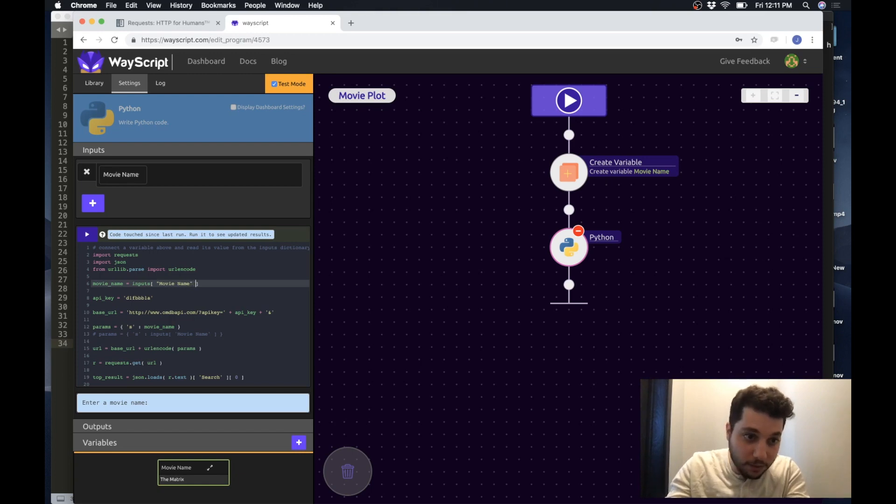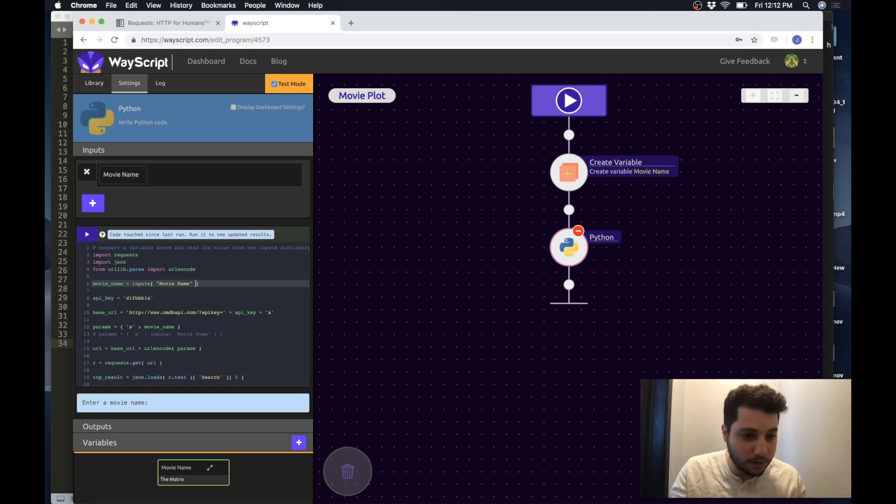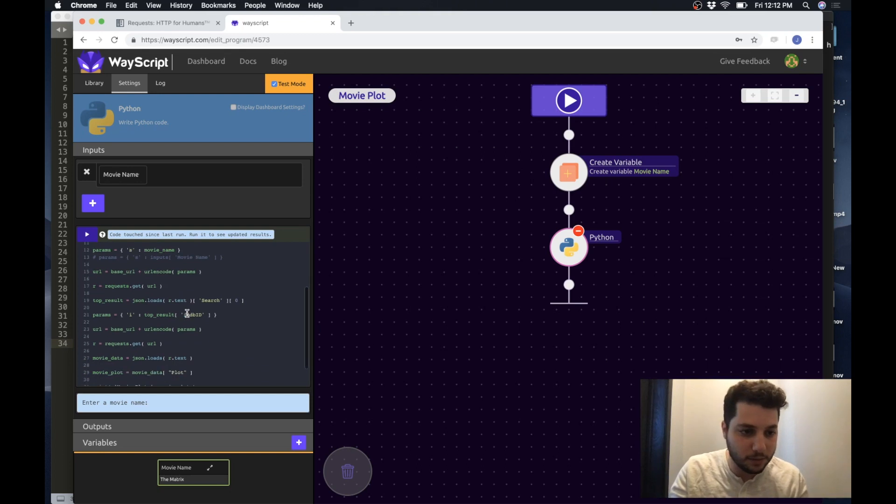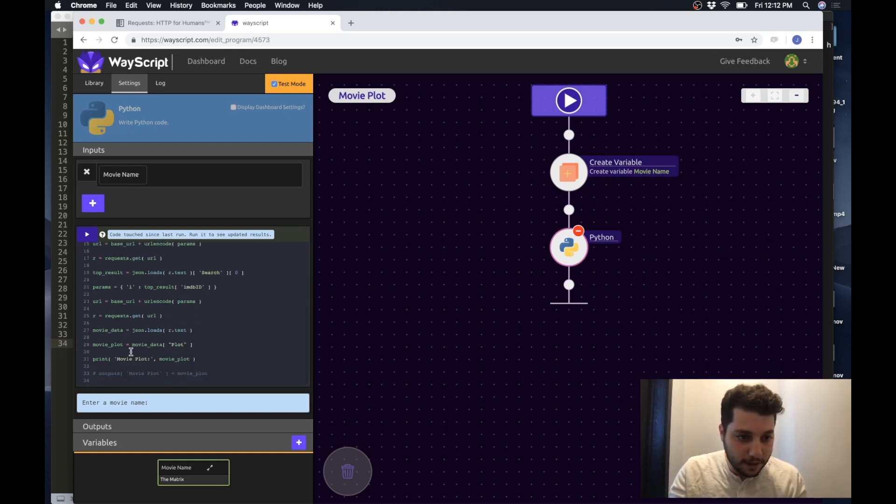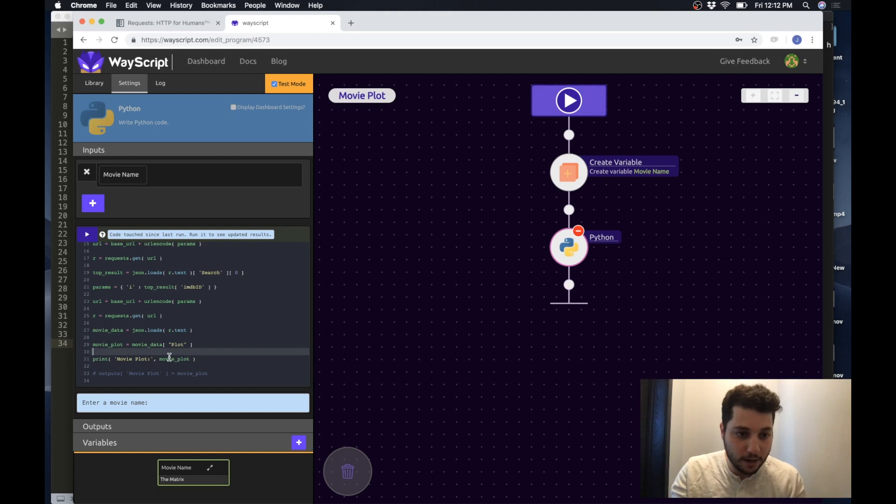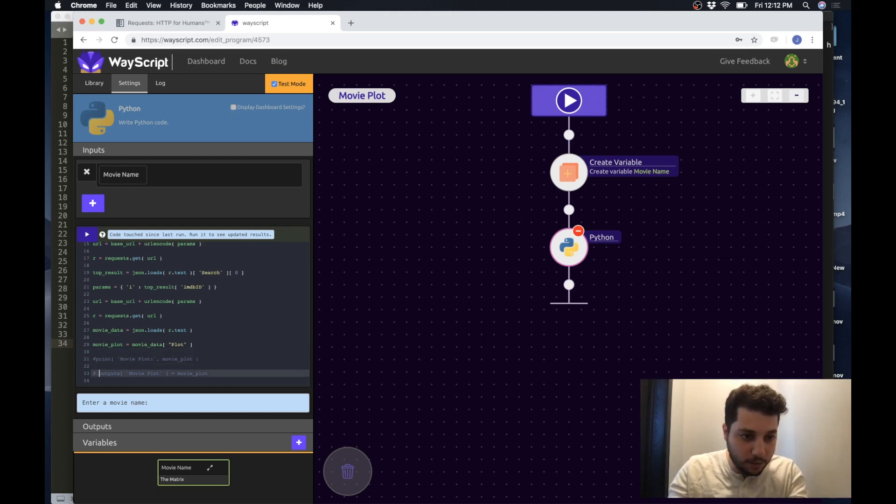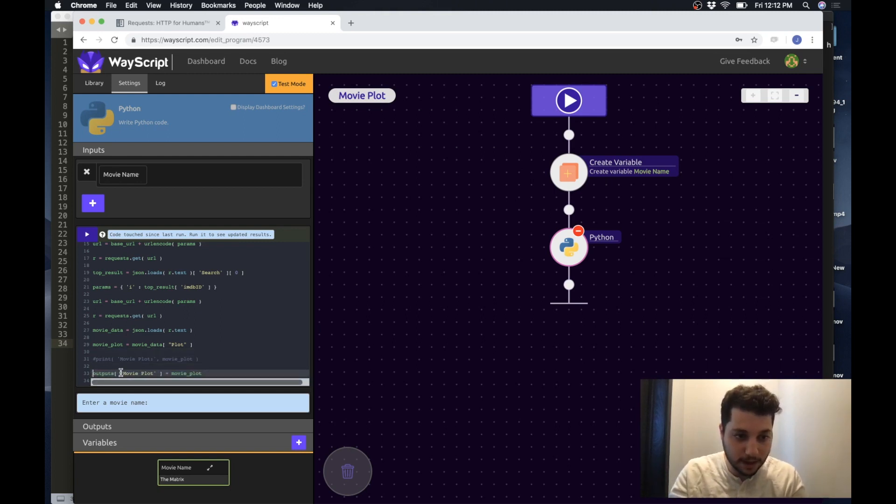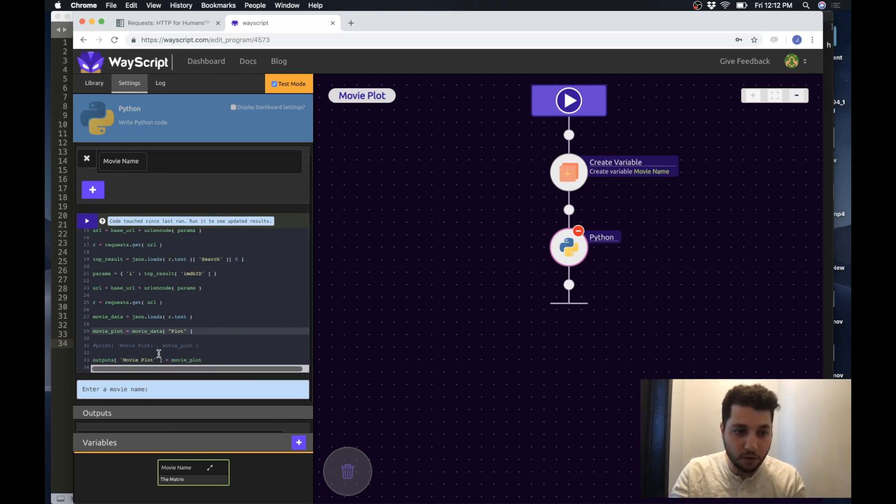And then at the end instead of printing the result movie plot I'm going to just comment this out and replace it with assigning that movie plot variable to an output called movie plot.